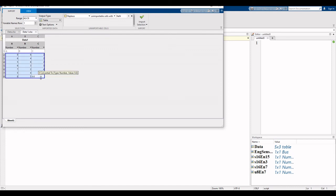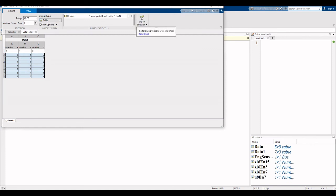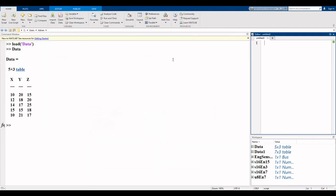As you can see, here are the properties: A2 to C8, these are the range of data. First row is the variable name which is A, B, C, and the type of data is table. Click on import button, and minimize this.